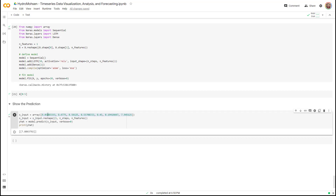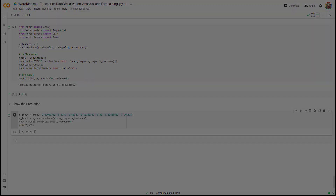This was a short video and a very simple example just to demonstrate the applicability of the LSTM model in predicting temperature.